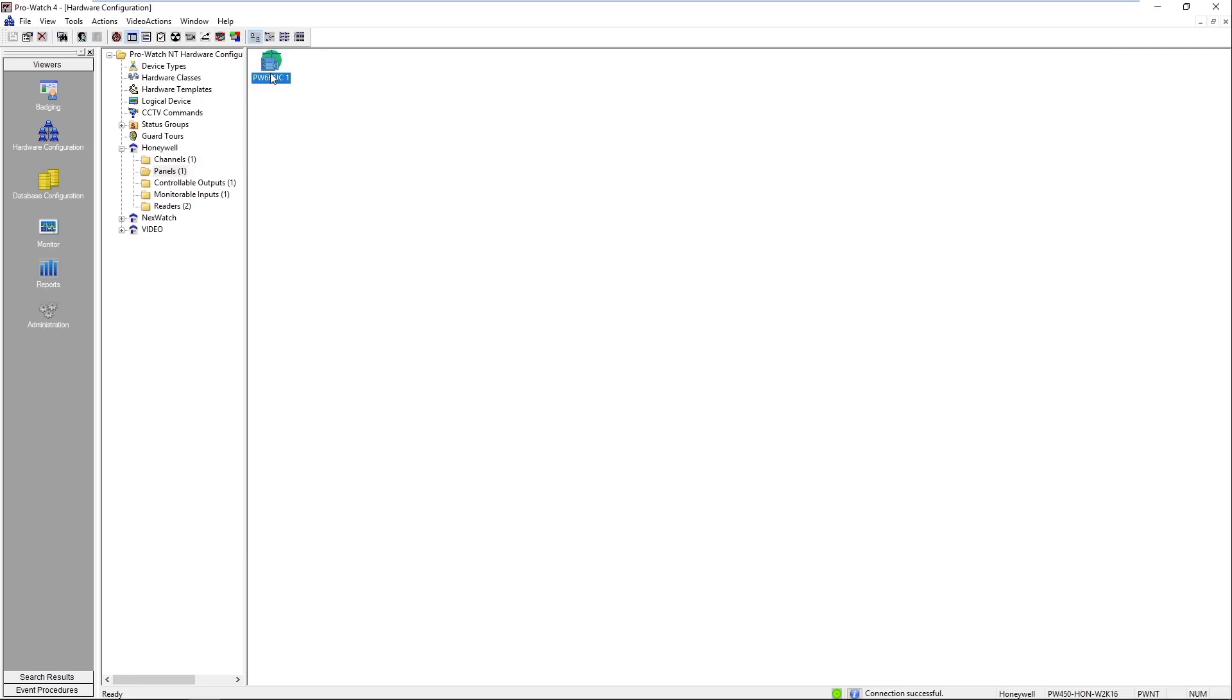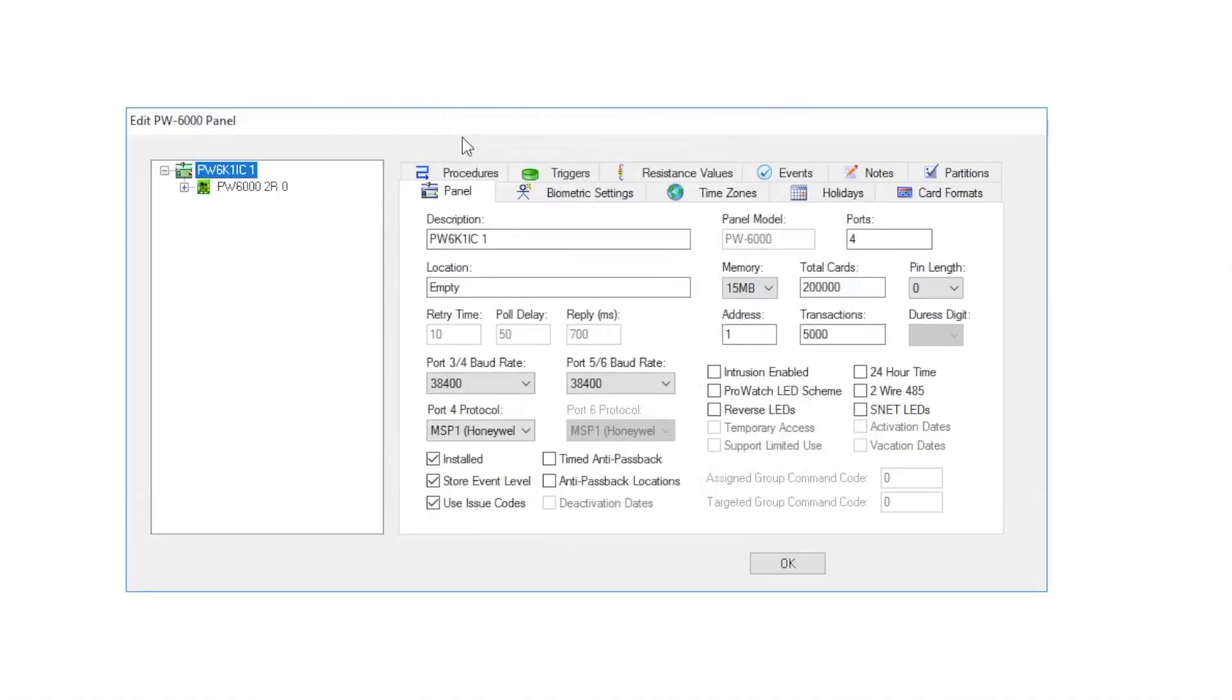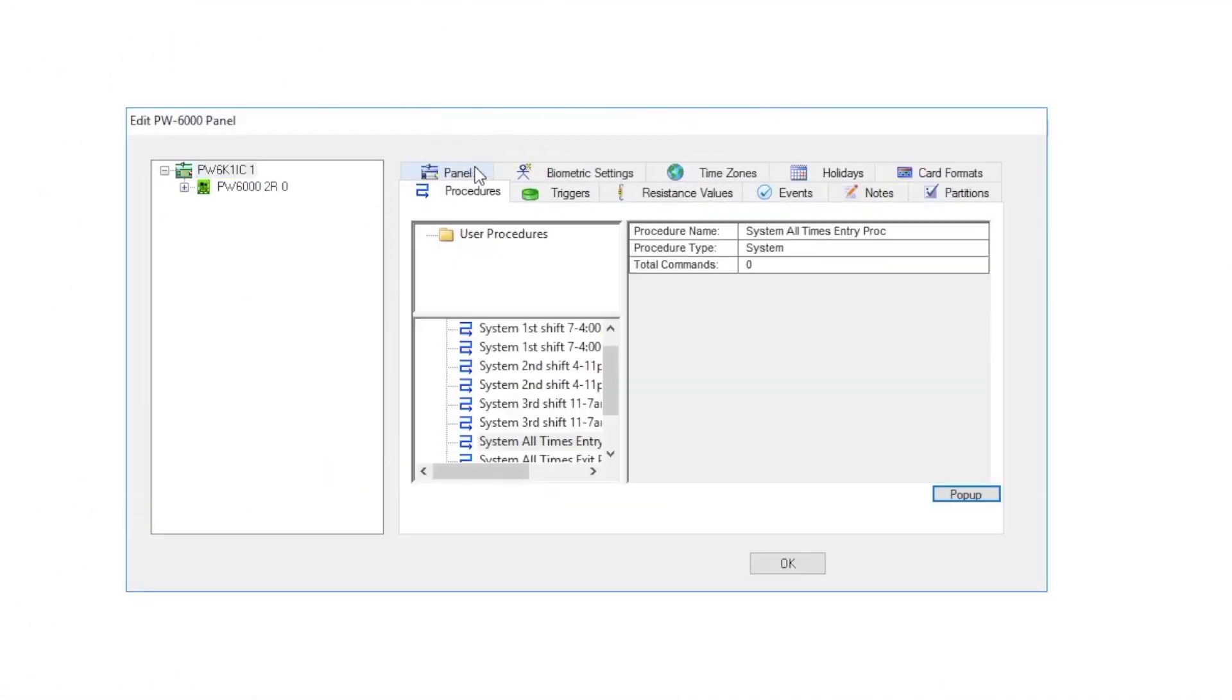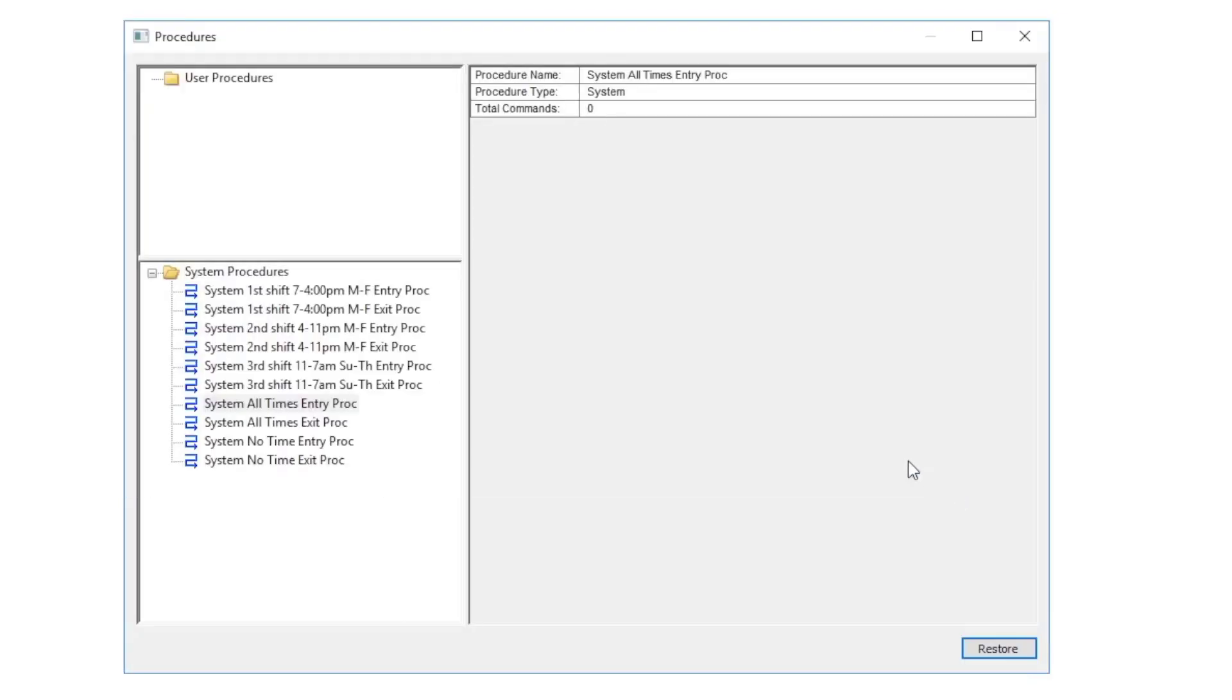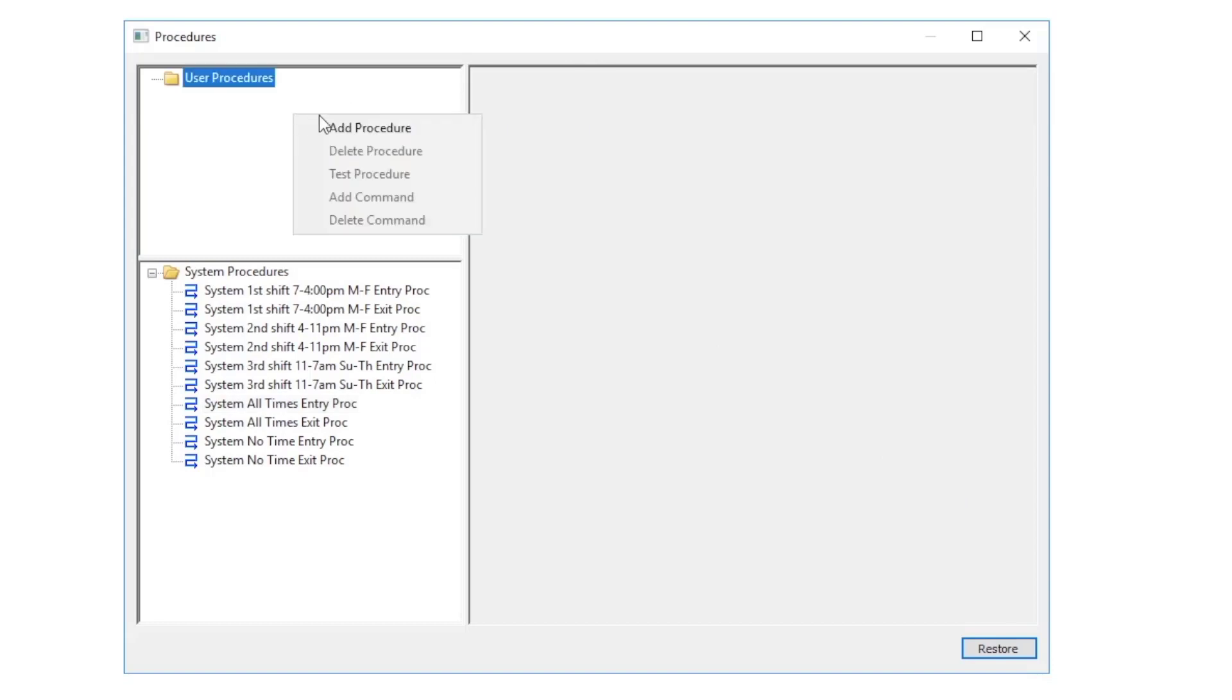We will now double-click on our panel to open it and then we'll click on the procedures tab. In the lower right we'll click on the pop-up button to make the screen larger, and now in the upper left we'll right-click on user procedures and do add procedure.